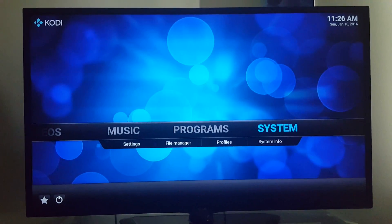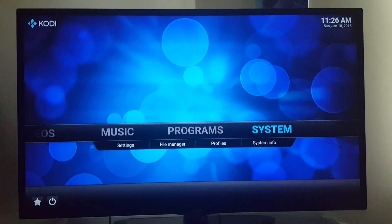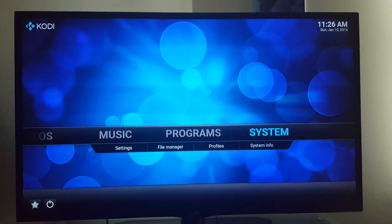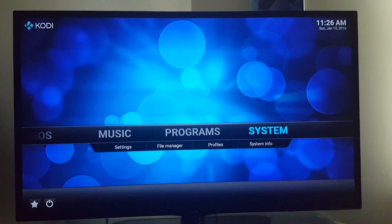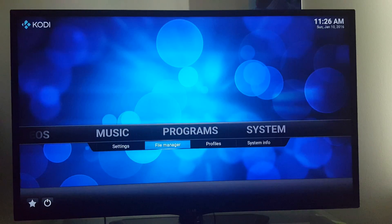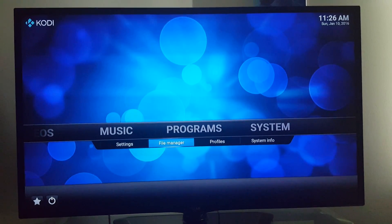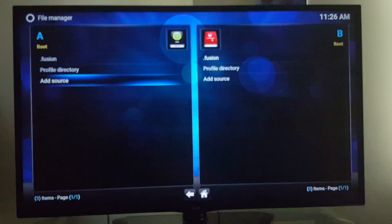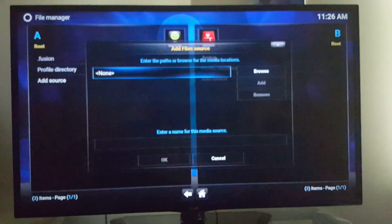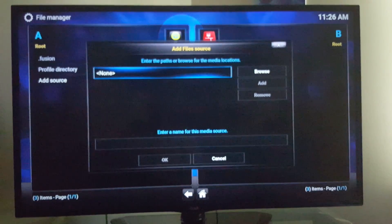My next video is going to show you how to add super repos. I'm going to go to Systems, File Manager, Add Source.